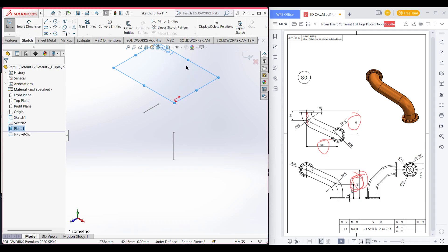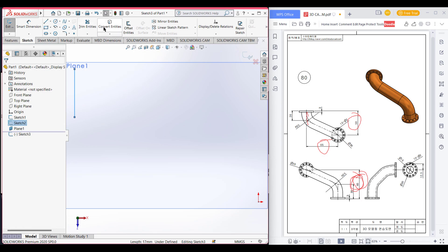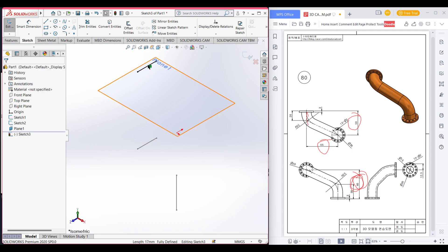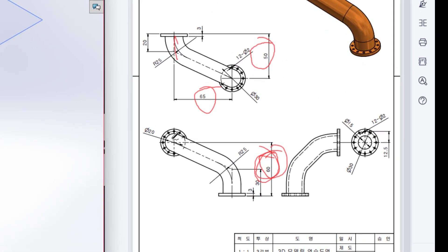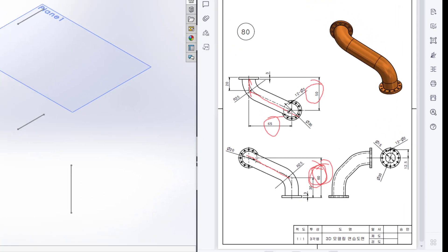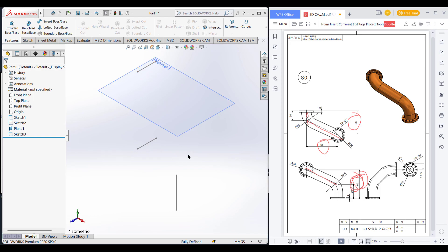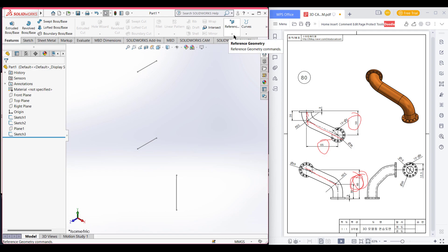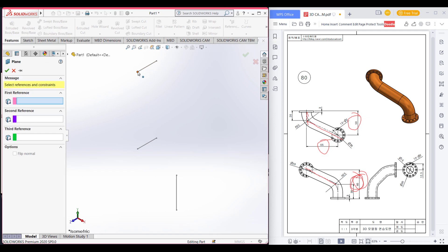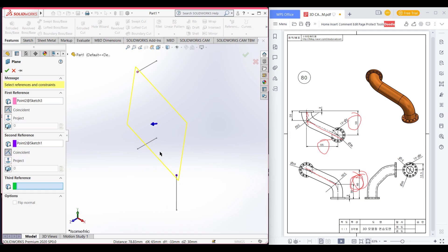Now select the plane, go to sketch, orient normal to it, select this line, and convert entities. We can see we now have this line. Now we will exit sketch and draw this inclined line. To draw this inclined line, we will take another reference plane from these two lines. Hide this plane, then go to reference plane, select this point and this point, and also select the top plane.